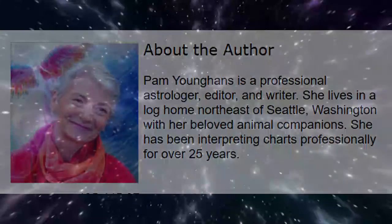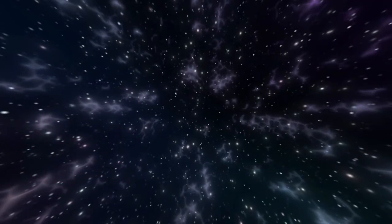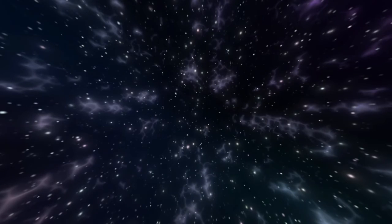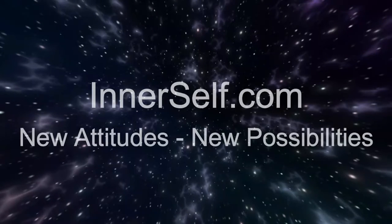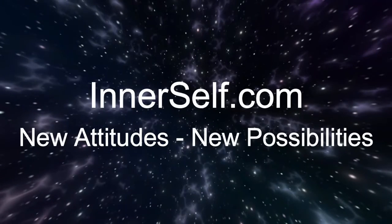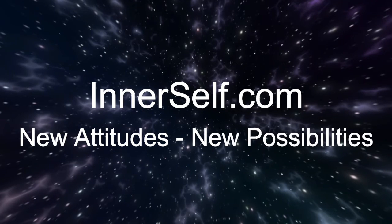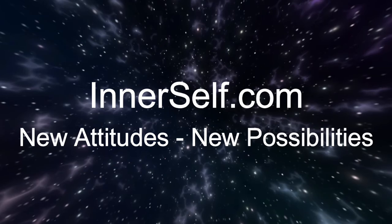We hope that you have enjoyed this article. For over 30 years, we at InnerSelf have sought to encourage new attitudes and new possibilities. For more inspiration, visit us at InnerSelf.com.